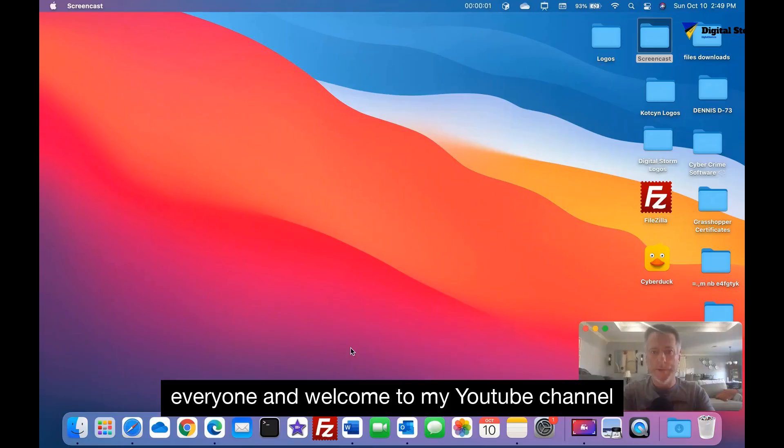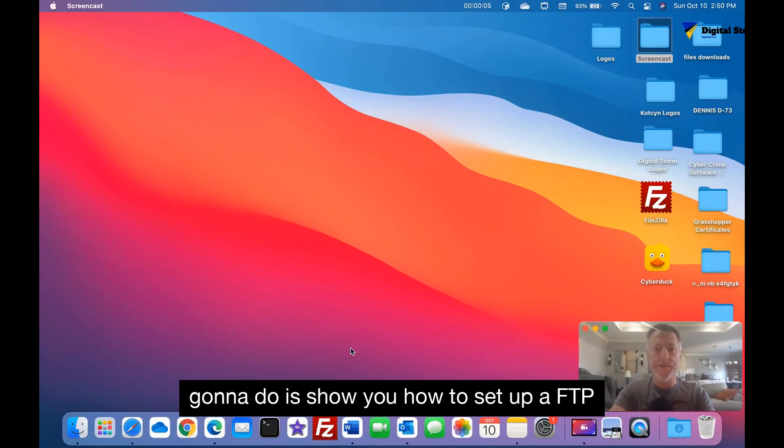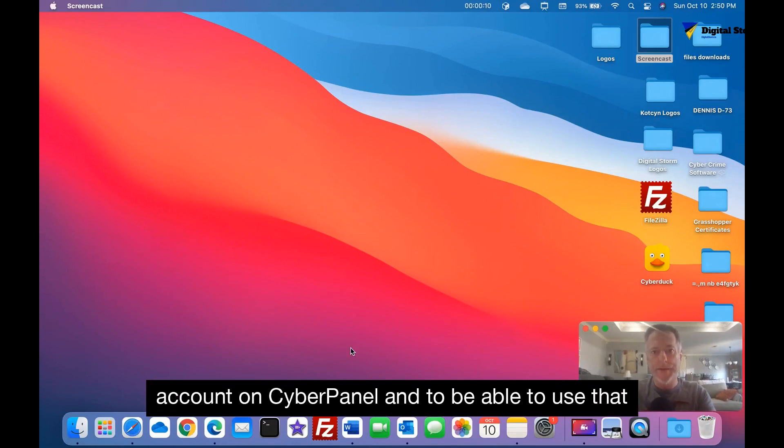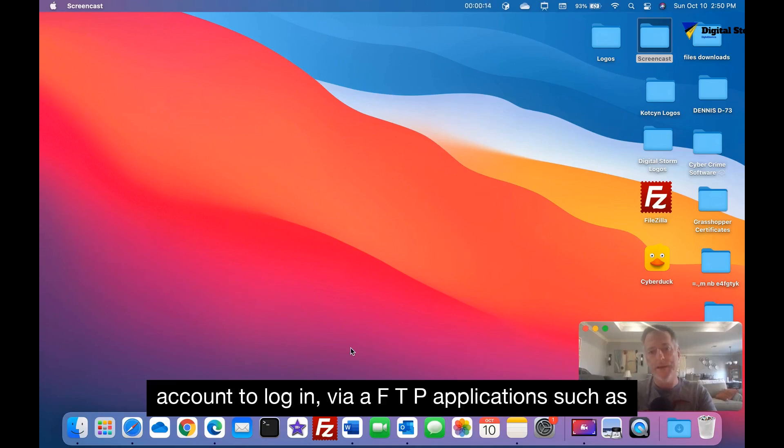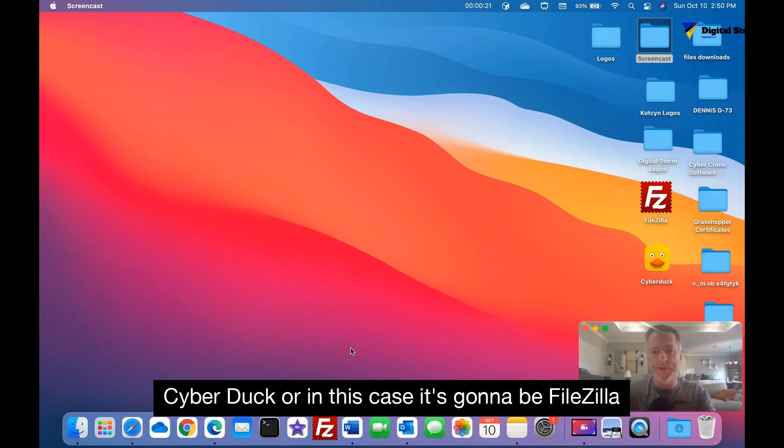Hello everyone and welcome to my YouTube channel Digital Storm, I'm Dennis. Today I'm going to show you how to set up an FTP account on CyberPanel and be able to use that account to log in via an FTP application such as Cyberduck or in this case FileZilla, and be able to upload or download to other servers using this particular account.